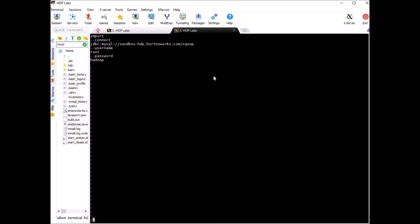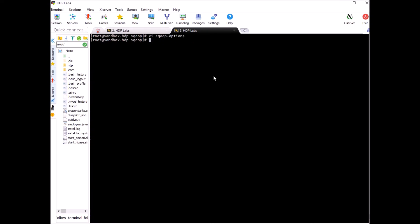Now save this by pressing escape, shift colon wq if you are using vi-editor. Now you have this file created.